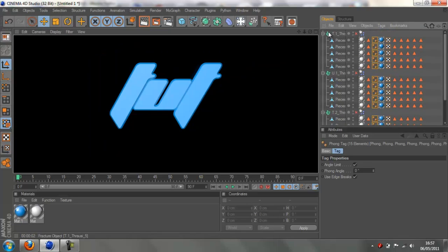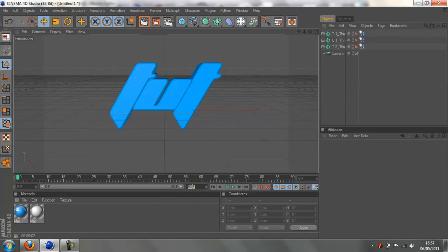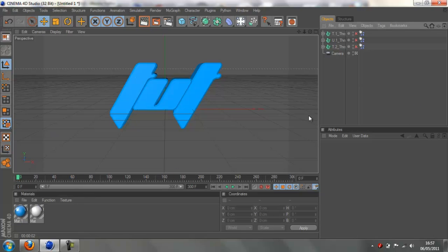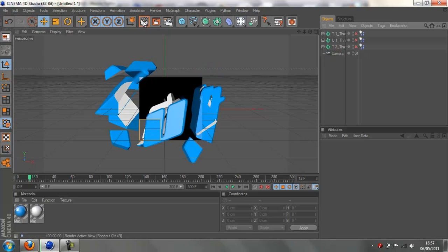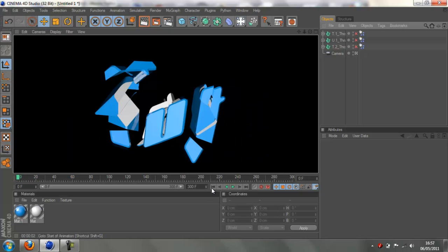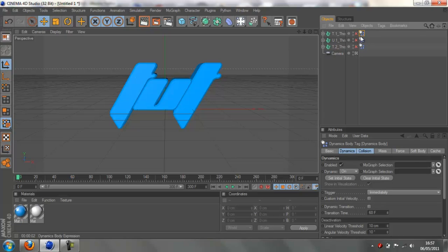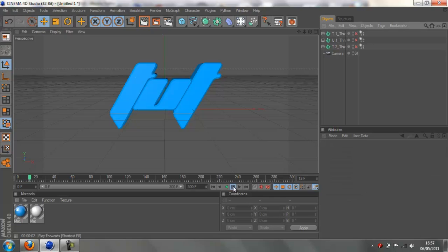Drop them all back up. Change the timeline from 90 to about 300 - that's 10 seconds because 30 frames is one second. If we play it through, you can see that it breaks and the inside colour is the white we originally made. But we don't want it to break straight away - we want it to transform first. So hold control and click on each of the rigid body tags, then uncheck enabled. Now if we play it through, it's okay.